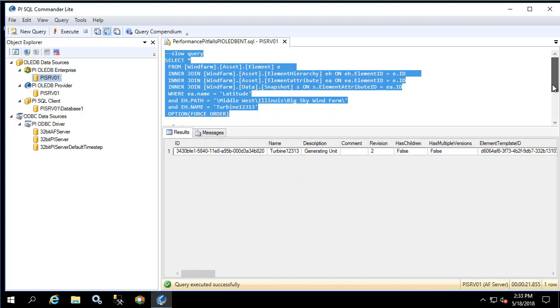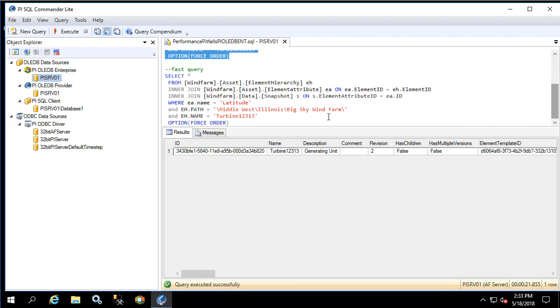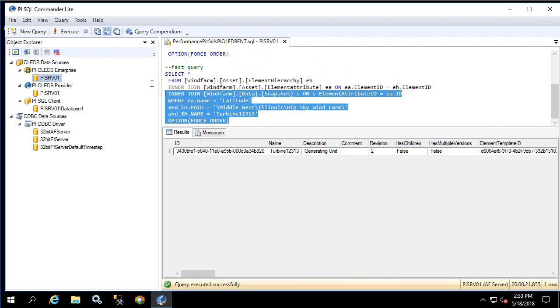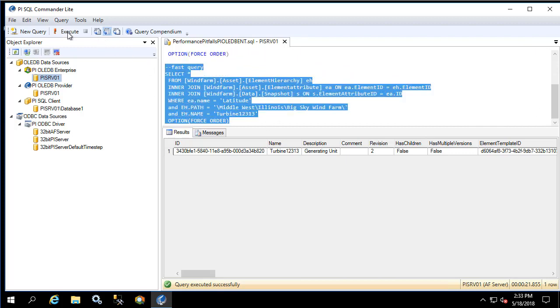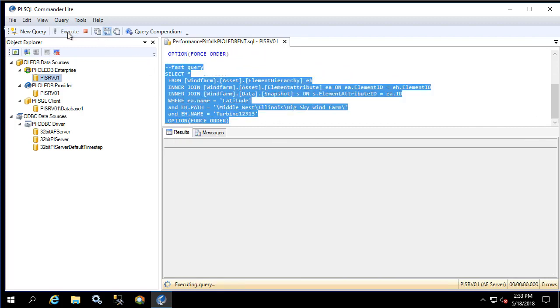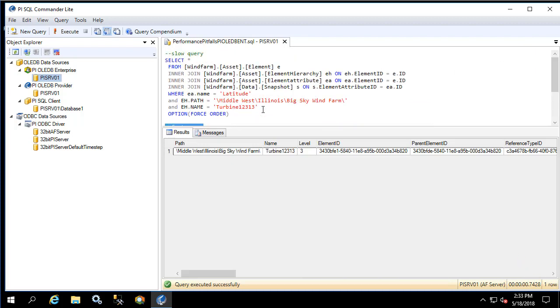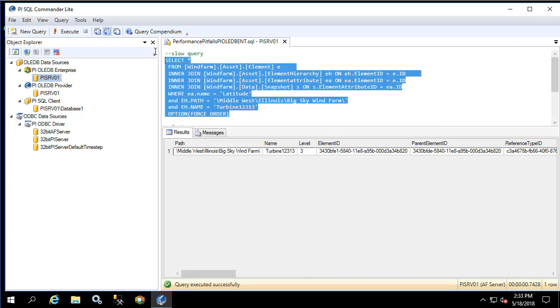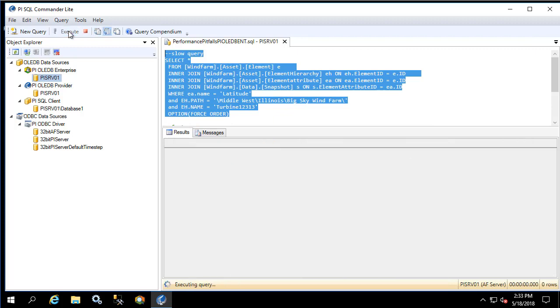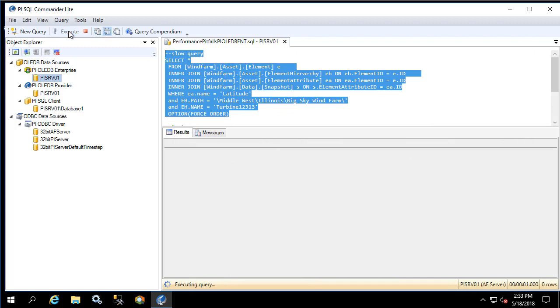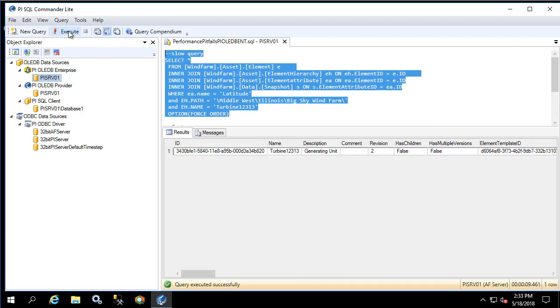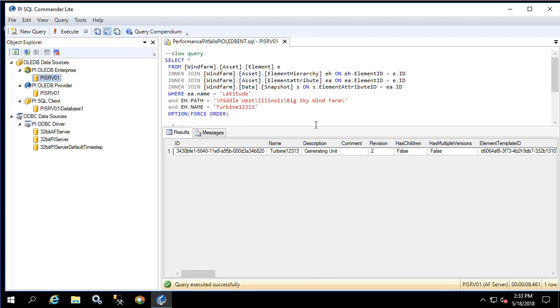Now let's execute the fast query. As we can see it returned in less than one second. To prove this isn't caching let's run the first query again. We see that it's a little bit faster however it's still substantially slower than the other query. Now let's go through each query in detail and see what the problem could be.